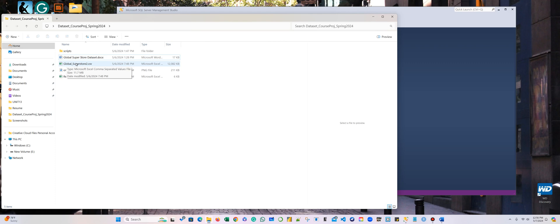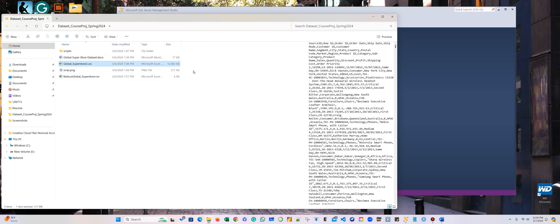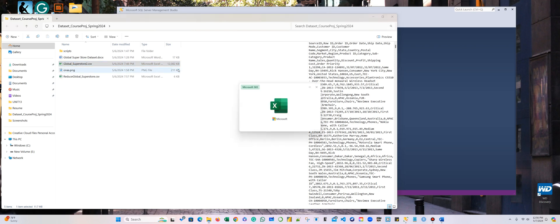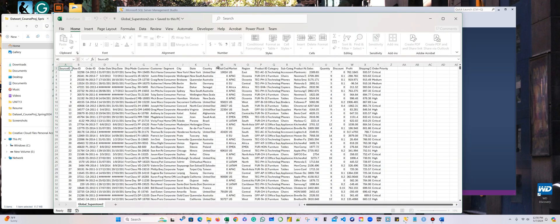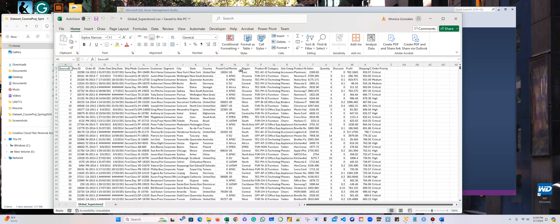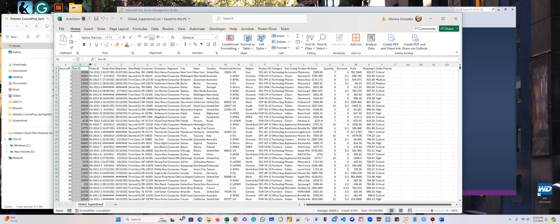I'm going to open this global superstore. This is the dataset. And the first thing that you need to do before anything, before starting a container, is to look at the data types.